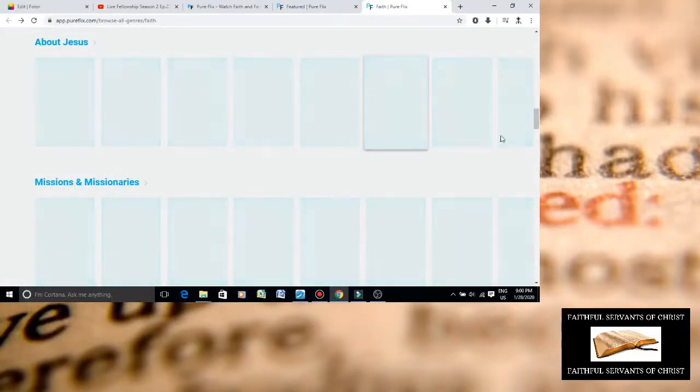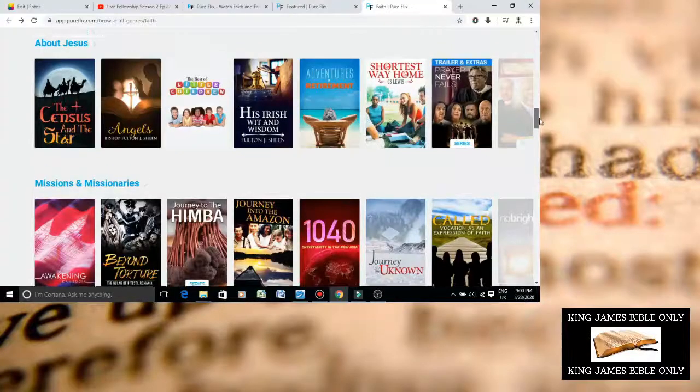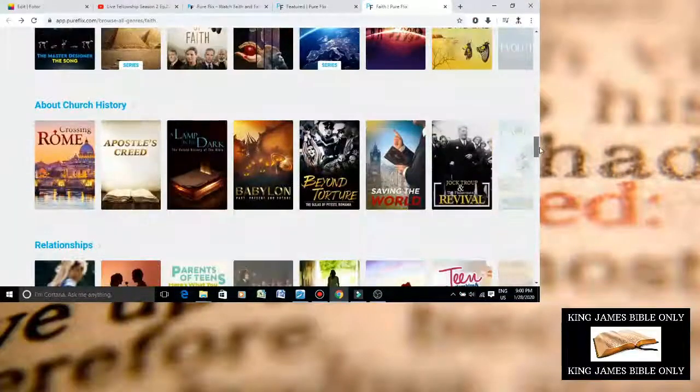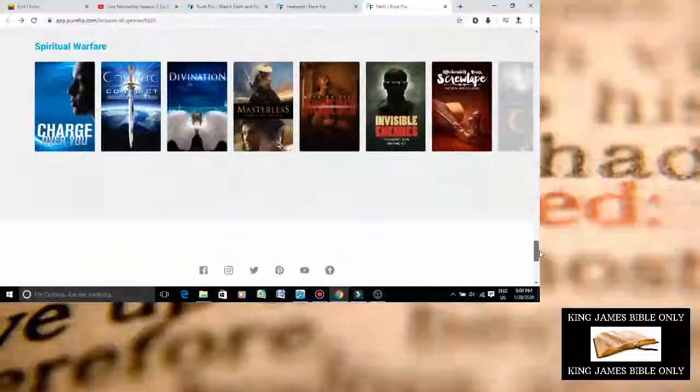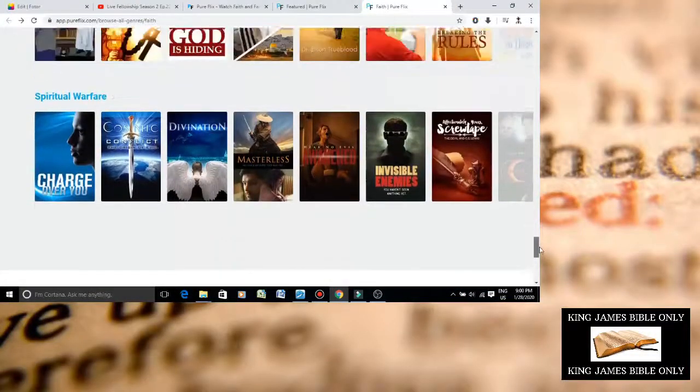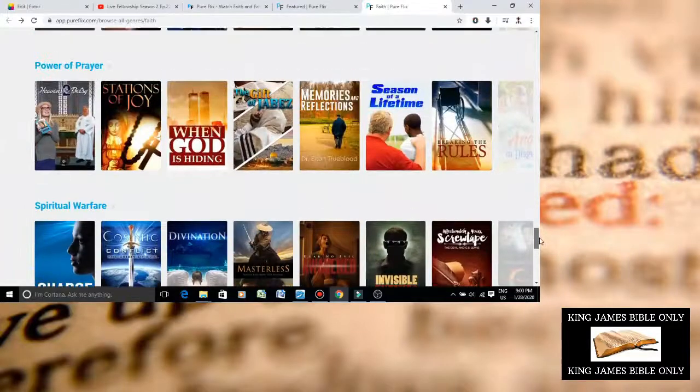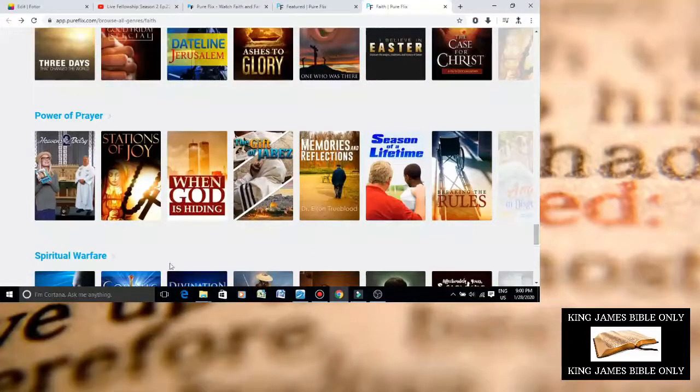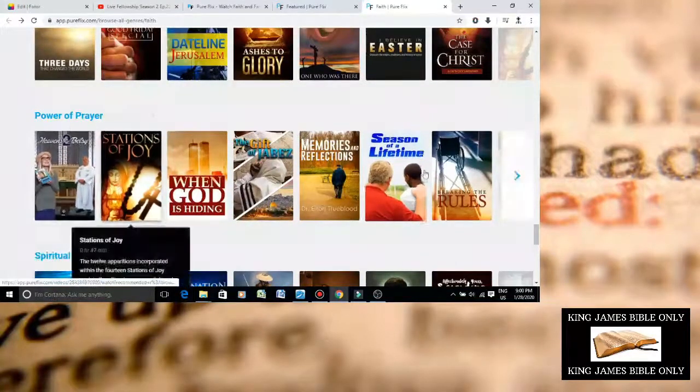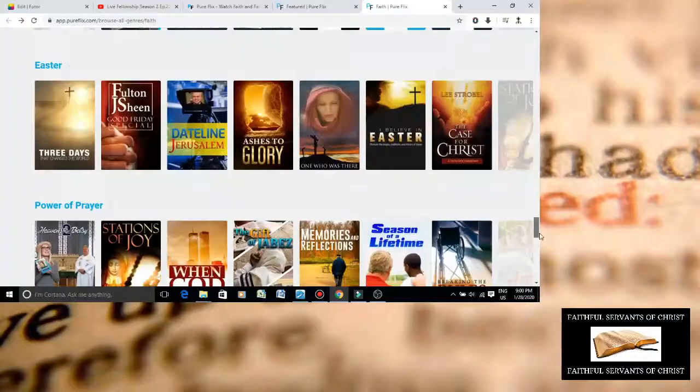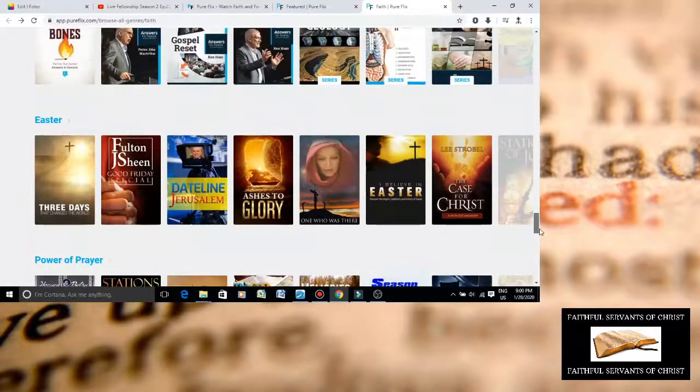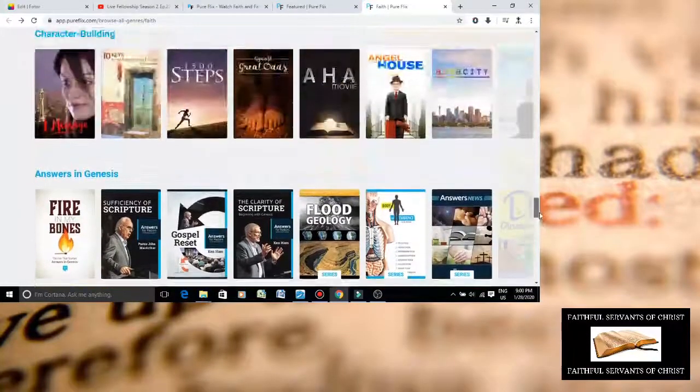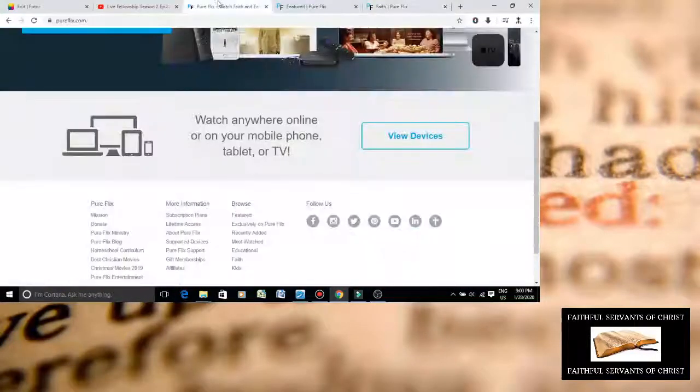But you get the picture. I mean, they're just promoting false religion. They're promoting cults like Roman Catholicism. They're promoting sinful stuff. Graven image of Jesus Christ. All that stuff. Again, more Roman Catholic stuff. I mean, just so many problems.